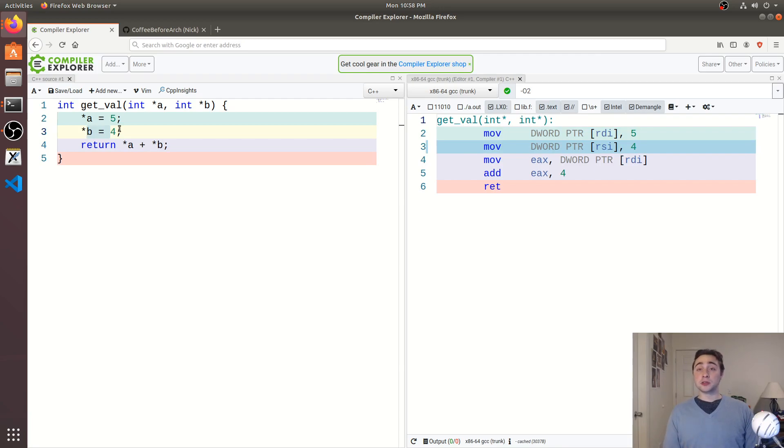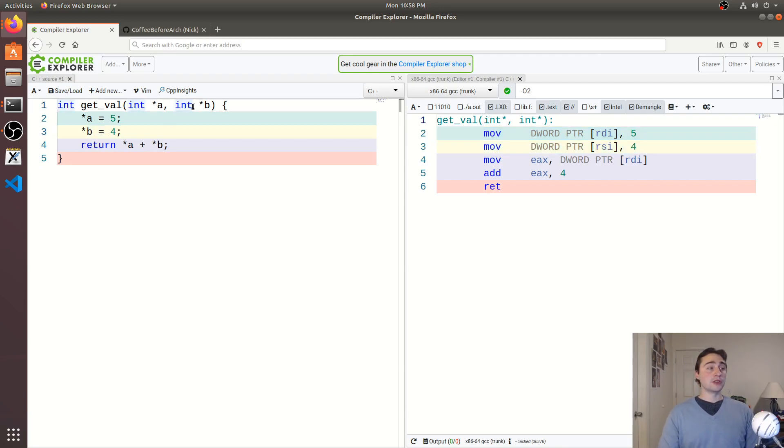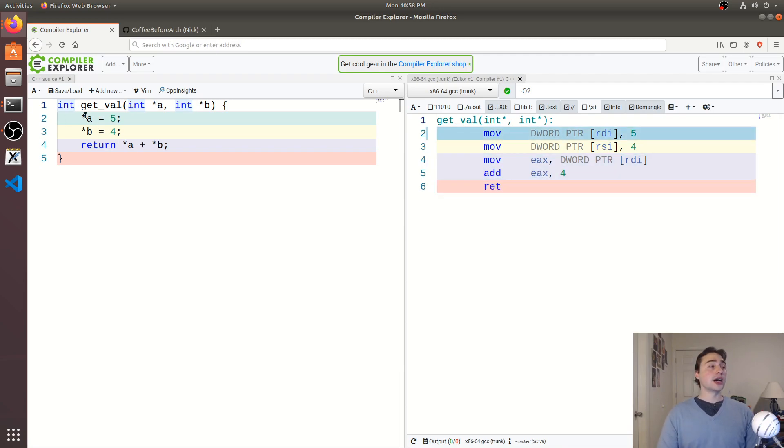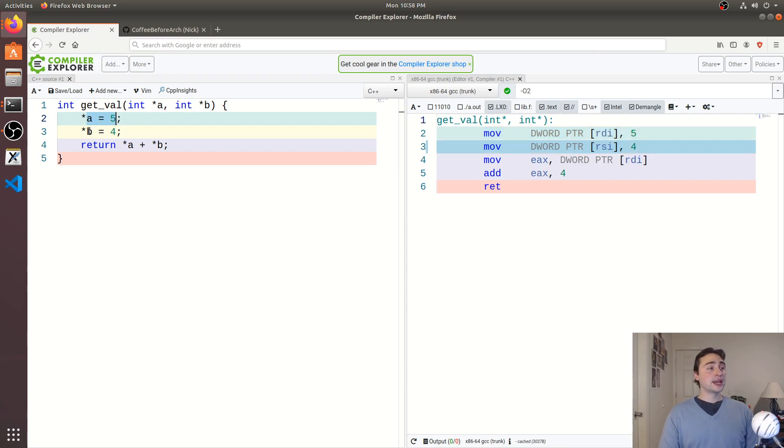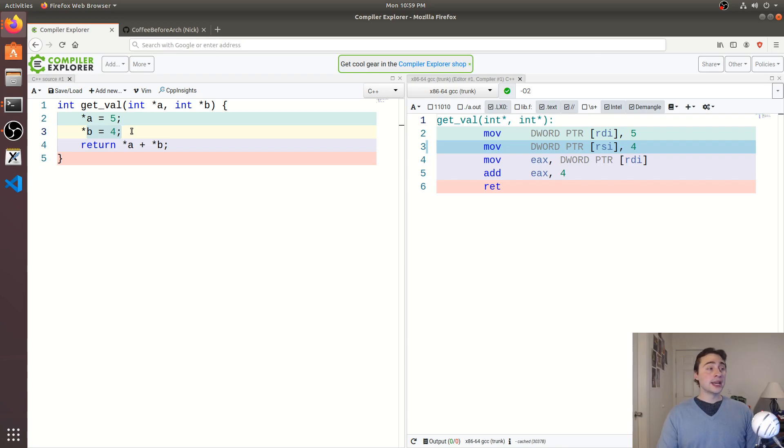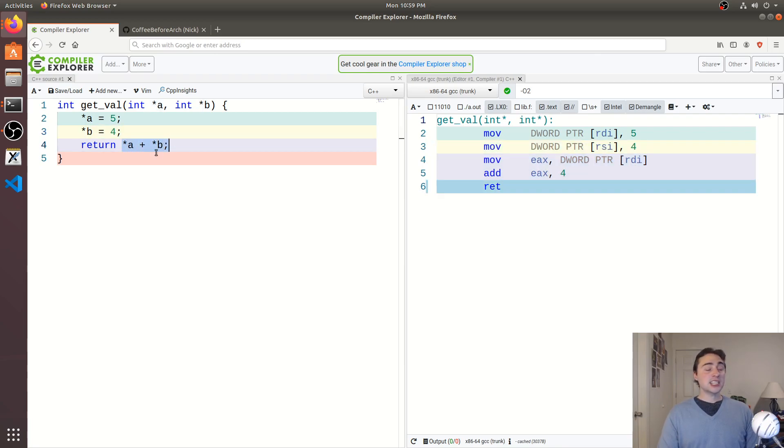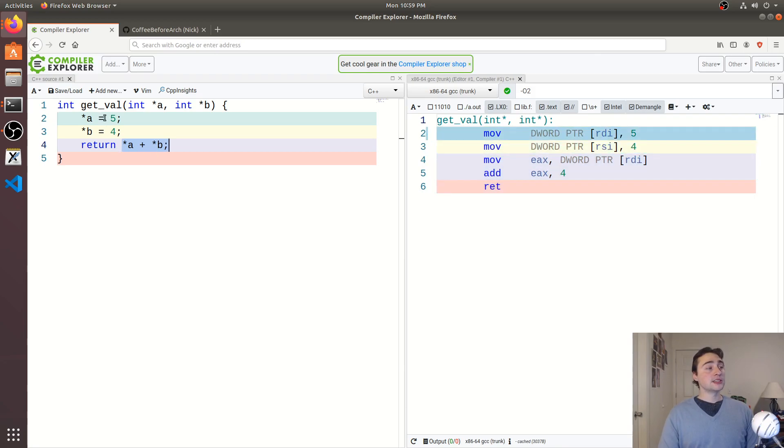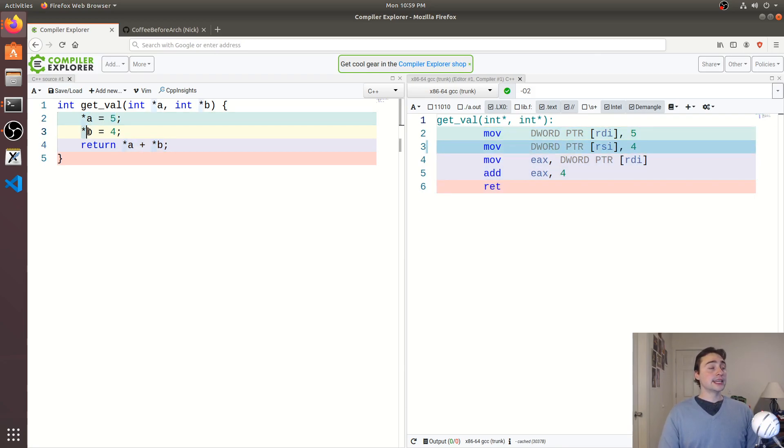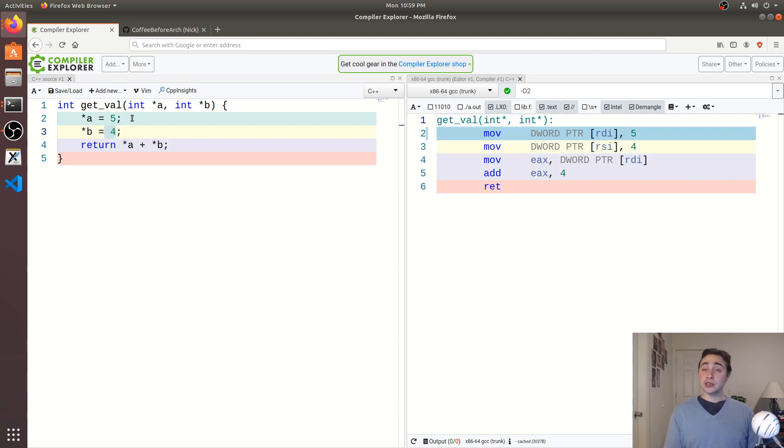So the result that I would get out of that if I passed the same pointer for a and b, I should get 8, right, because I go ahead and change the value stored at that integer to 5, and then I change the value stored at that integer that both a and b point to to 4, and then this last a plus b is really just going to be 4 plus 4. If they point to different locations, then a would be set to 5 here, the integer pointed to by b would be set to 4 here, and my result would be 9.